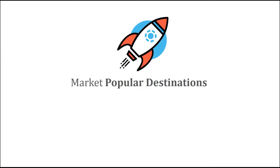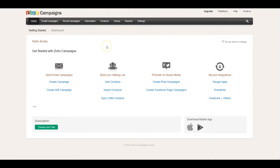As a travel agency, it's super important for you to market your popular destinations. With Zoho Campaigns integrated with Travel Agency CRM, you can create awesome email and social media campaigns to market these destinations, monitor results in real-time, and take actions. Let me demonstrate how you can make use of Zoho Campaigns alongside Travel Agency CRM to market these destinations.